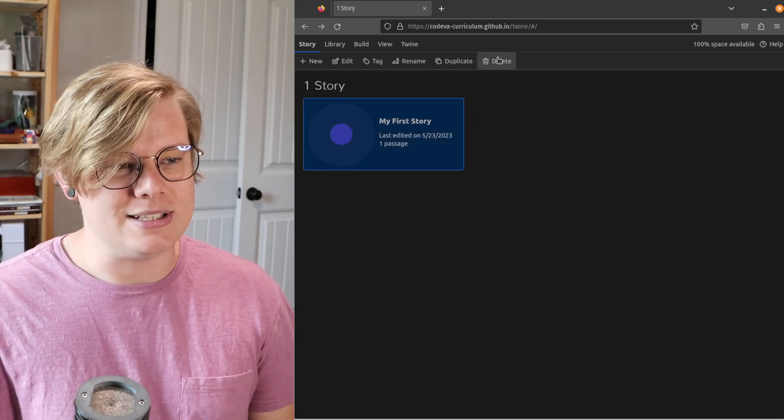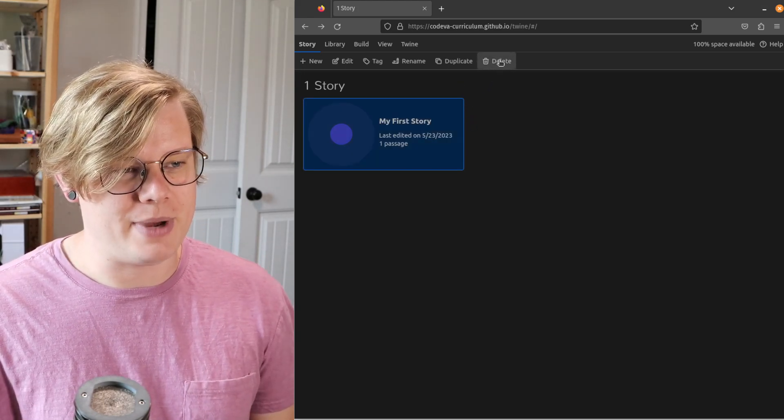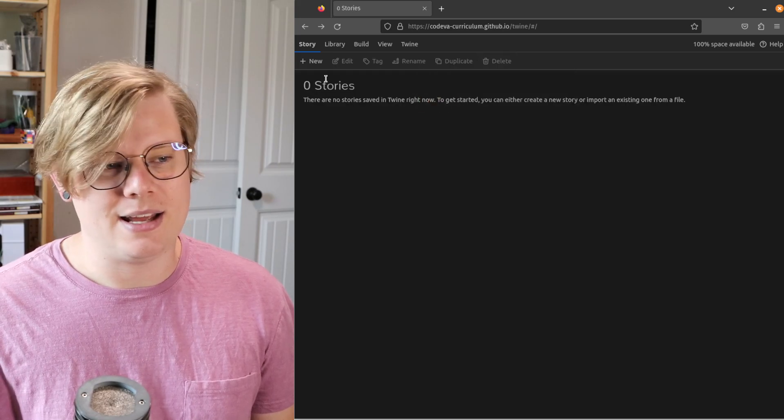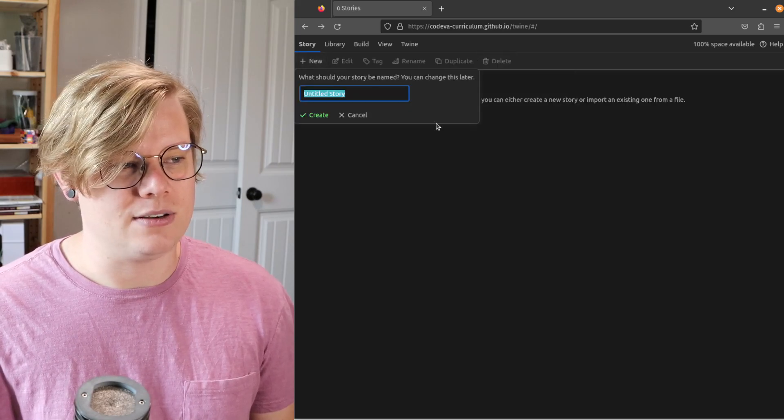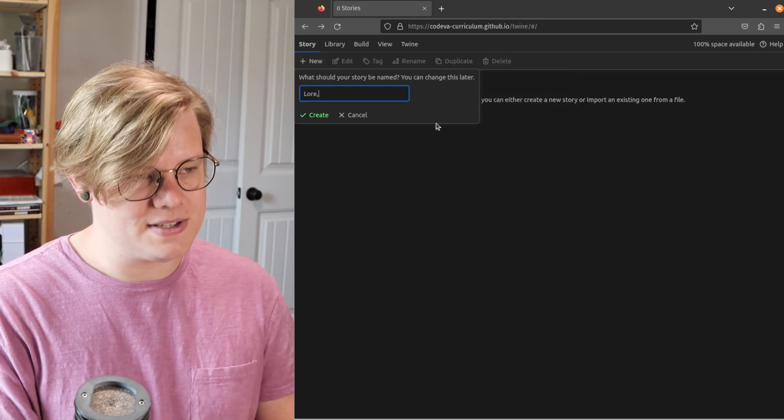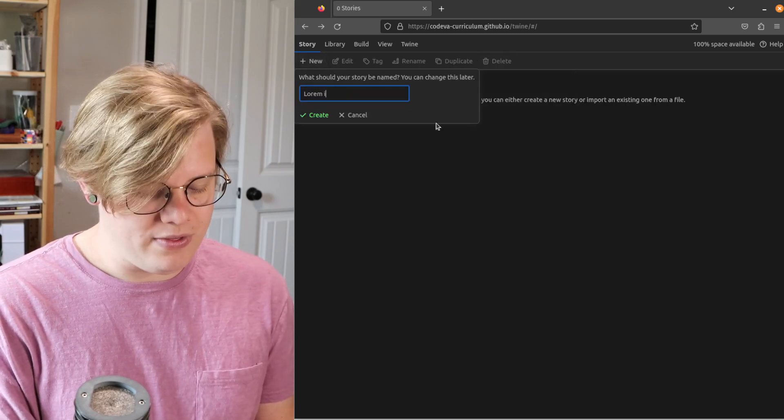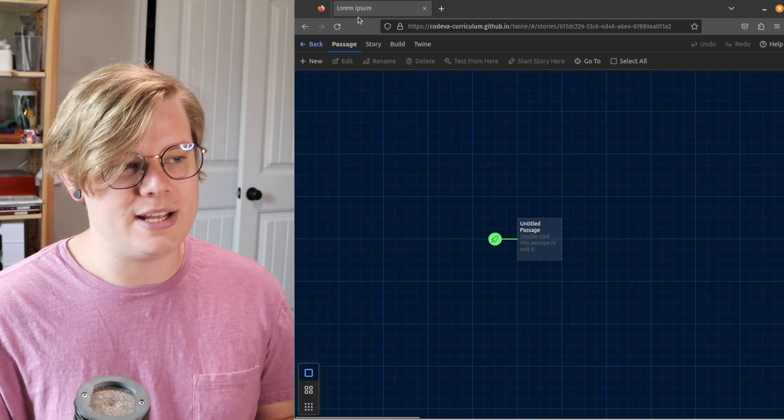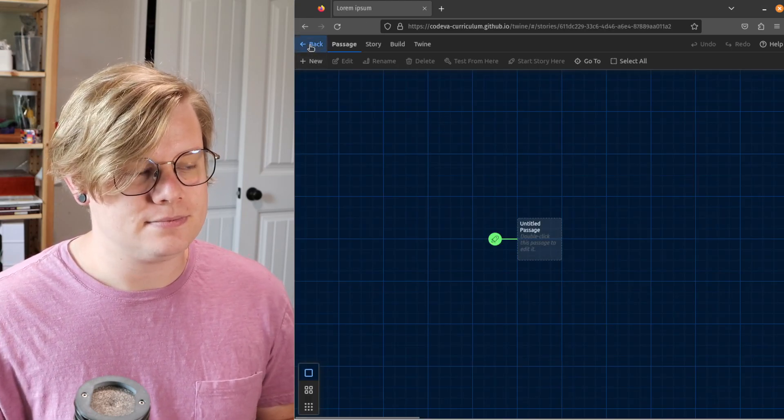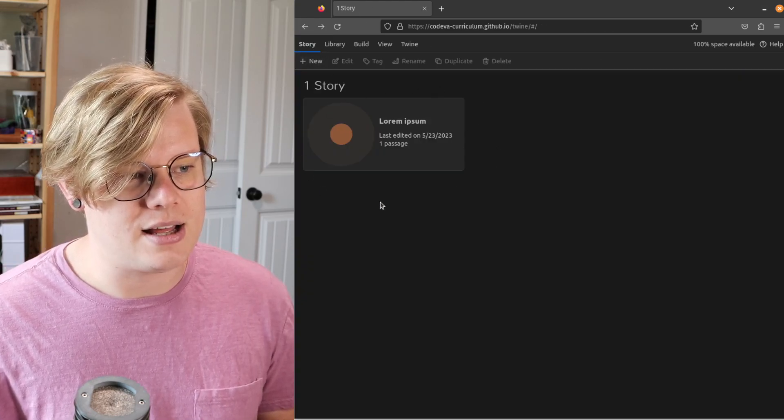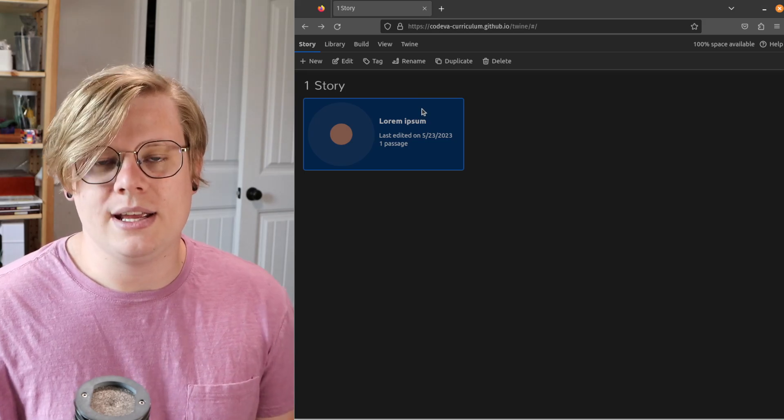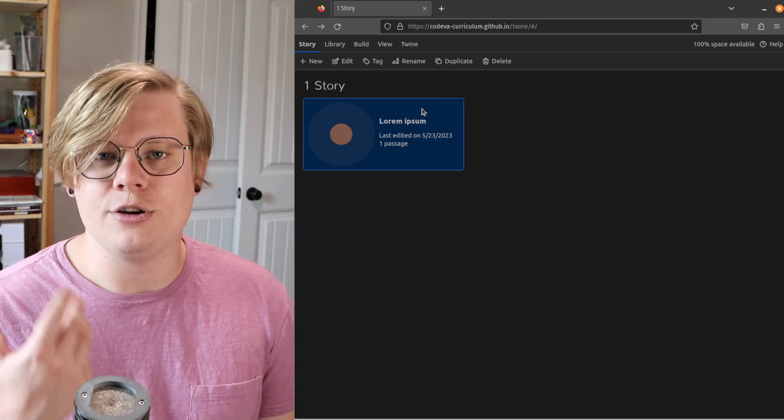You can delete the story by hitting Delete. And you can make new ones. One thing that you should note is that your story is saved in your browser.